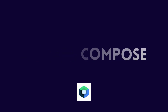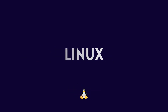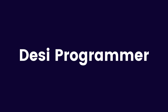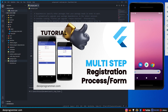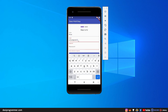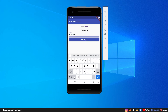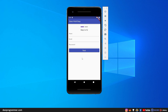Hey everyone, this is Prince from DC Programmer. Welcome back to another exciting video. In this video we are going to extend the same thing that we did in the last video — creating a multi-step registration form — but we are going to use Provider so that you can distribute each step into its own widget, and each widget can have their own local state.